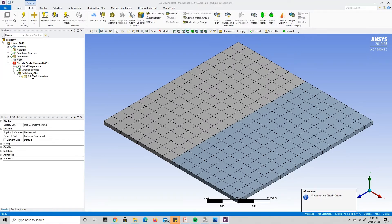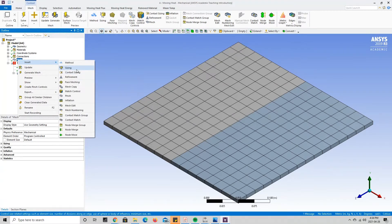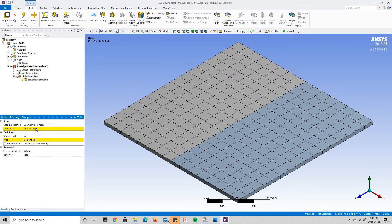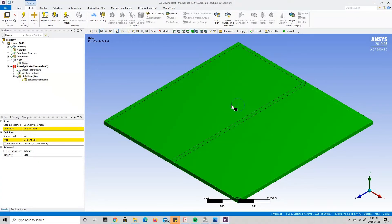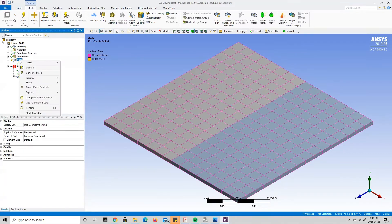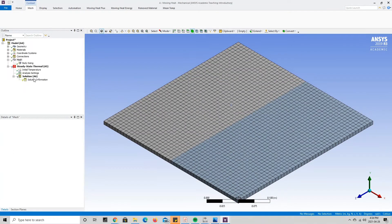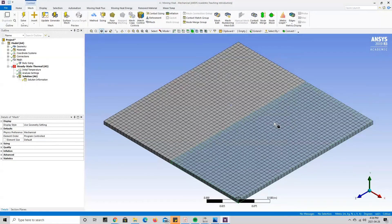The mesh is quite coarse, so to refine it we're going to add a sizing. Right-click on Mesh, go to Insert, and press Sizing. It asks us to select a geometry, so we use the body selector and select both bodies by holding Ctrl, then apply them. After picking a sizing, we go back to Mesh and press Update. The geometry remeshes, and as we can see, the mesh is now a lot more refined.